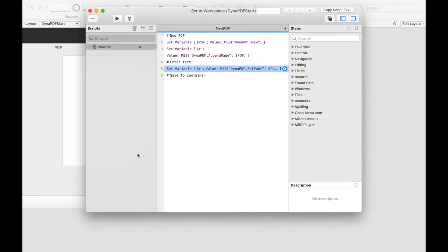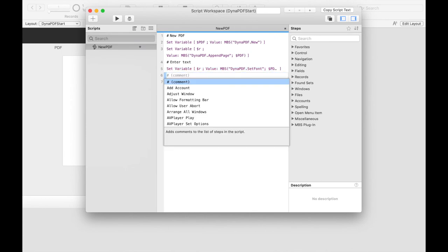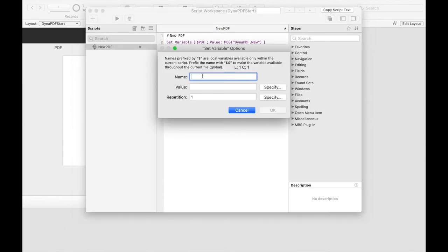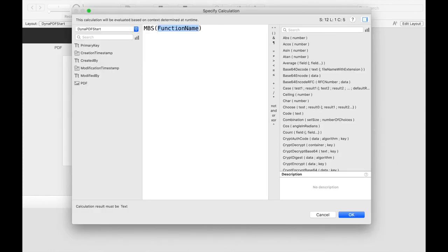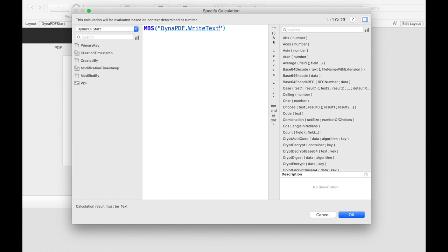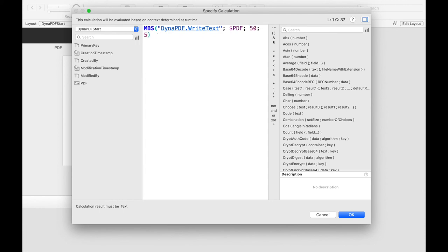Now we want to use the Dynapdf write text function to write the text. In the parameters we first define where the text should be placed. We position it 50 pixels from the border at the bottom of the page and 50 pixels from the left side. In another parameter we define the text we want to write and it is hello world.